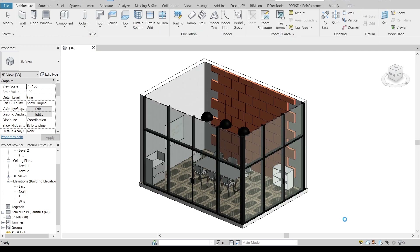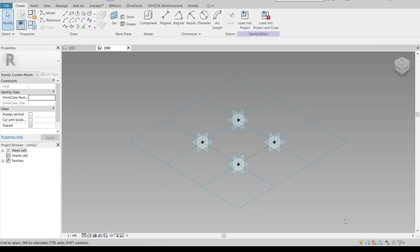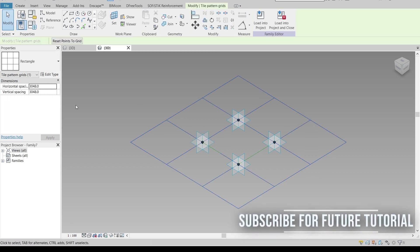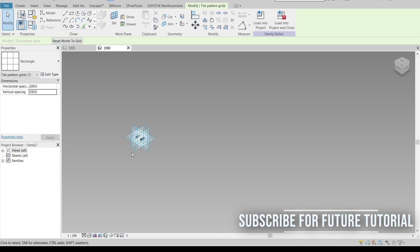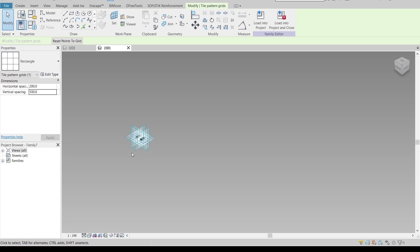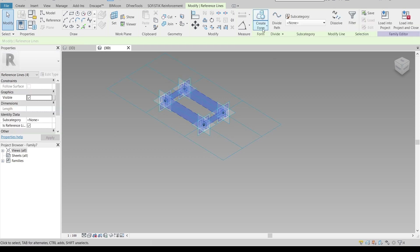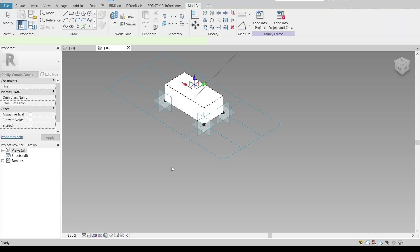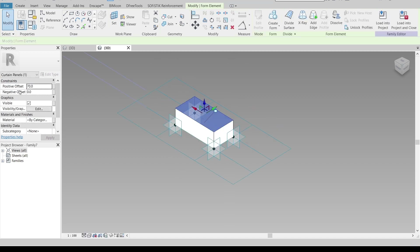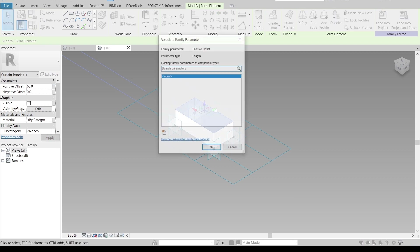Once I open that, Revit will take me to another page. First thing I need to do is adjust my panel — I'll make it 204 for vertical and horizontal, then 100 millimeters. This size isn't exactly correct for a real brick wall, but I'm making it easy for you to follow along. If you want the correct size, check the actual brick wall dimensions. Now go to Create > Form > Solid Form > Extrusion, and the thickness of the brick wall is about 55 millimeters. I'll also apply a parametric offset.